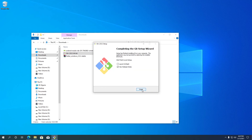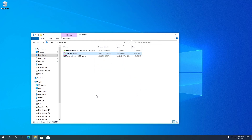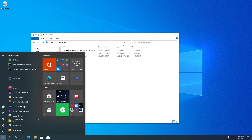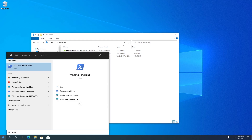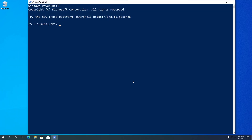Use the recommended default settings for all the other options and finish the installation. Once installation is completed, we can check if it installed correctly by running the git version command. Open PowerShell and type git --version, then press Enter. You will see the Git version you just installed.